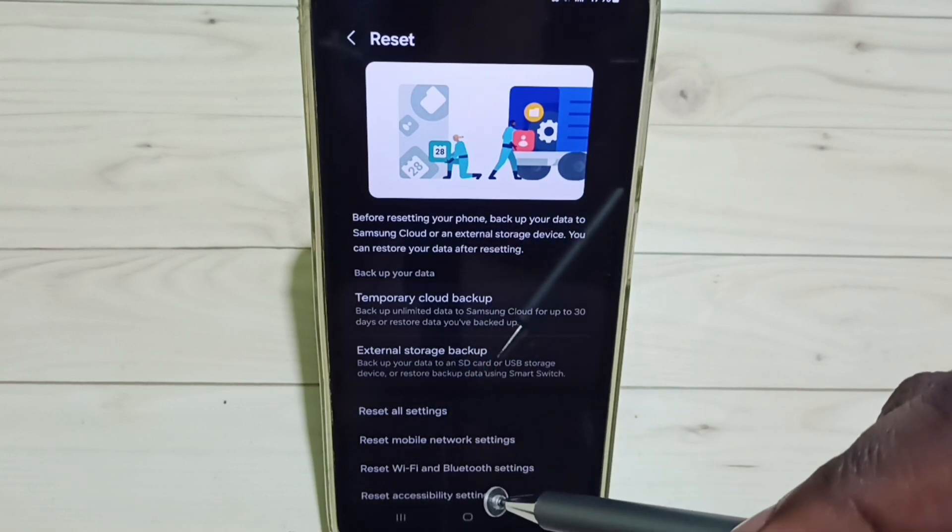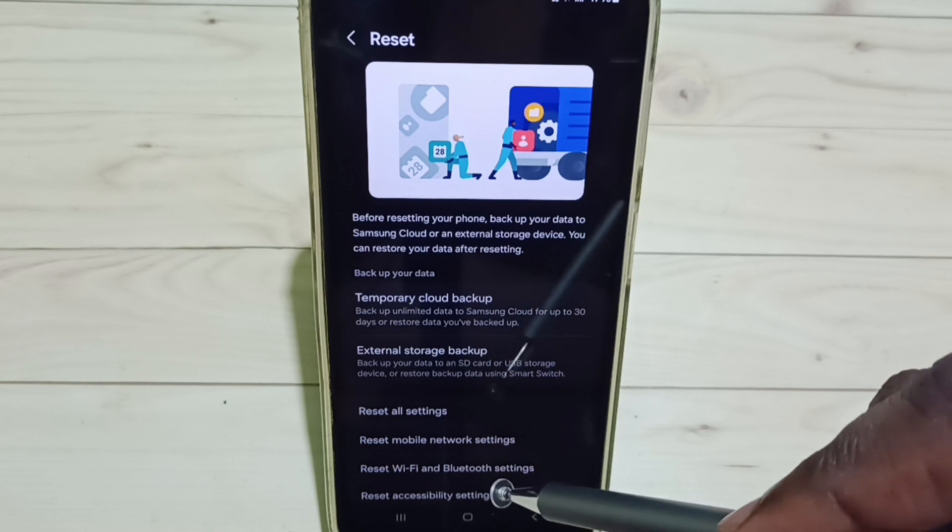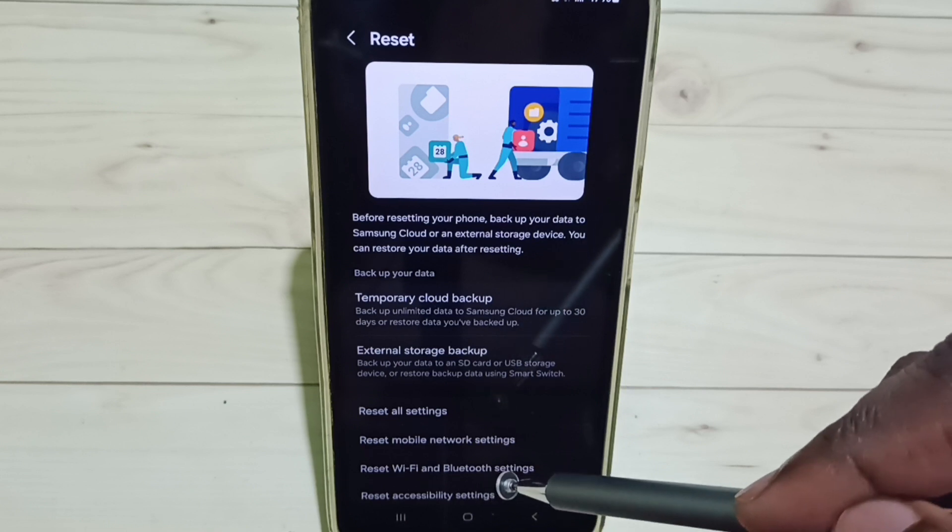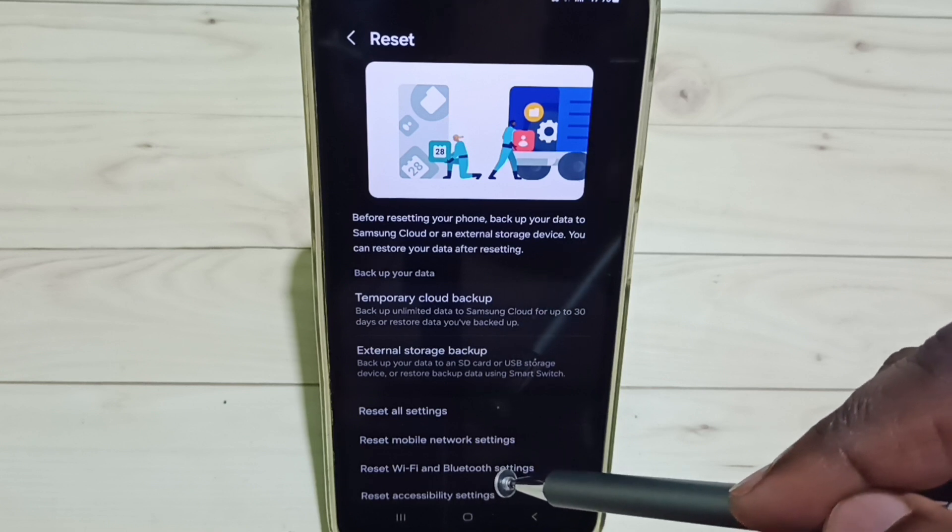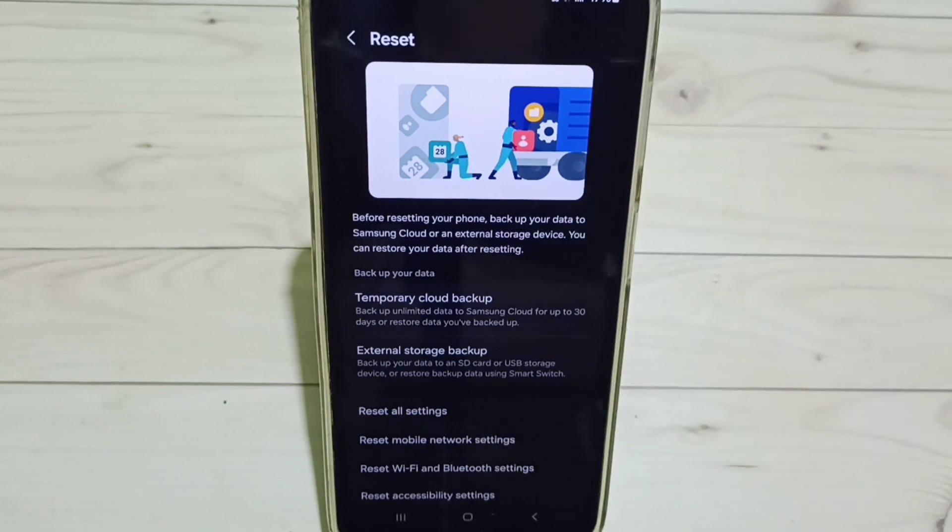We should be able to fix all Wi-Fi related issues. Thank you.